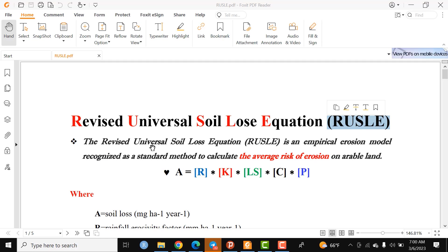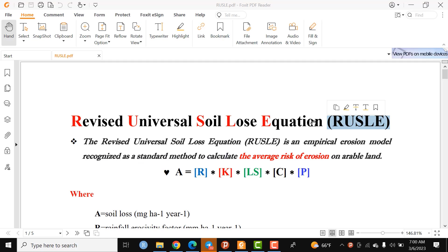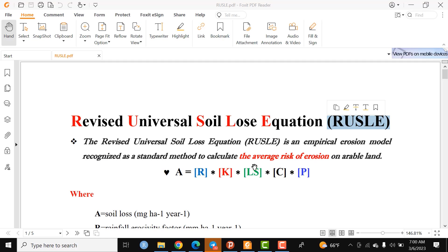By definition, the RUSLE model, or Revised Universal Soil Loss Equation, is an empirical erosion model recognized as a standard method to calculate the average risk of erosion on arable land. This equation is a product of several covariates or factors.